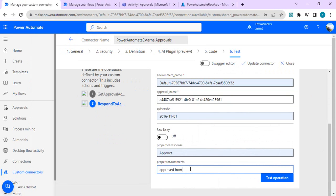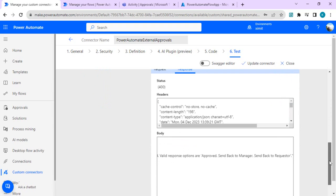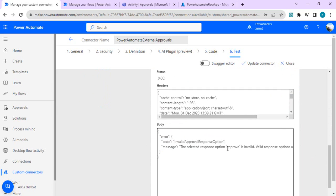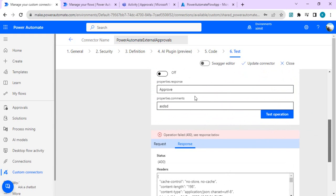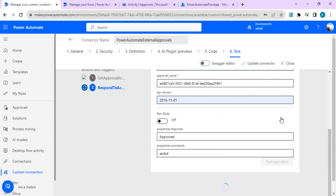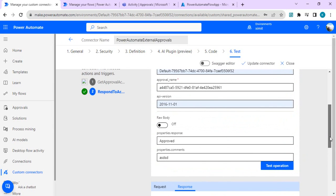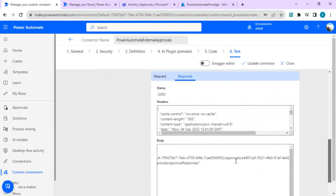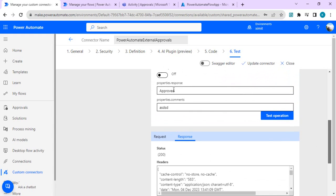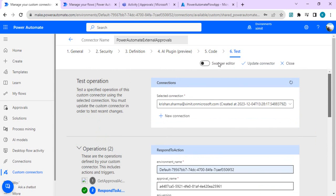In the test for the respond action, the environment is the same, the approval name is the copied task name, and API version is 2016-11-01. For the response property, I initially used 'approve' but got an error saying the valid option is 'approved'. After correcting it to 'approved' and adding a comment like 'Approved from backend', the test returns success. Note that the valid response options depend on your specific approval configuration - it could be 'Approved', 'Send Back to Manager', or other custom options you defined.